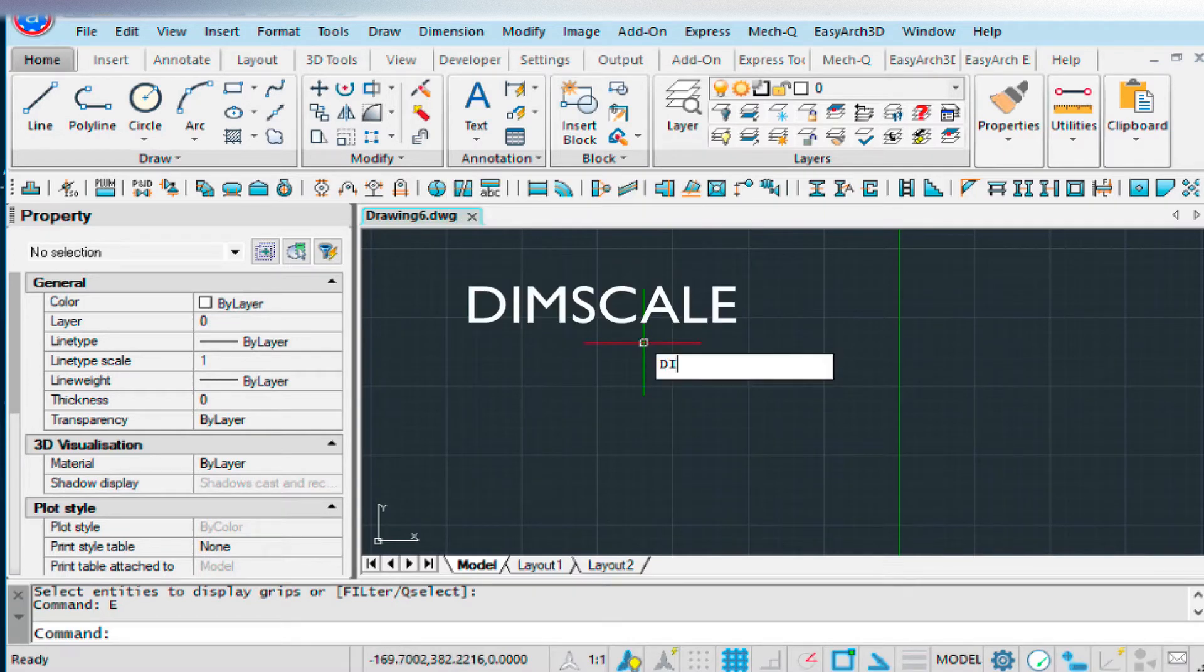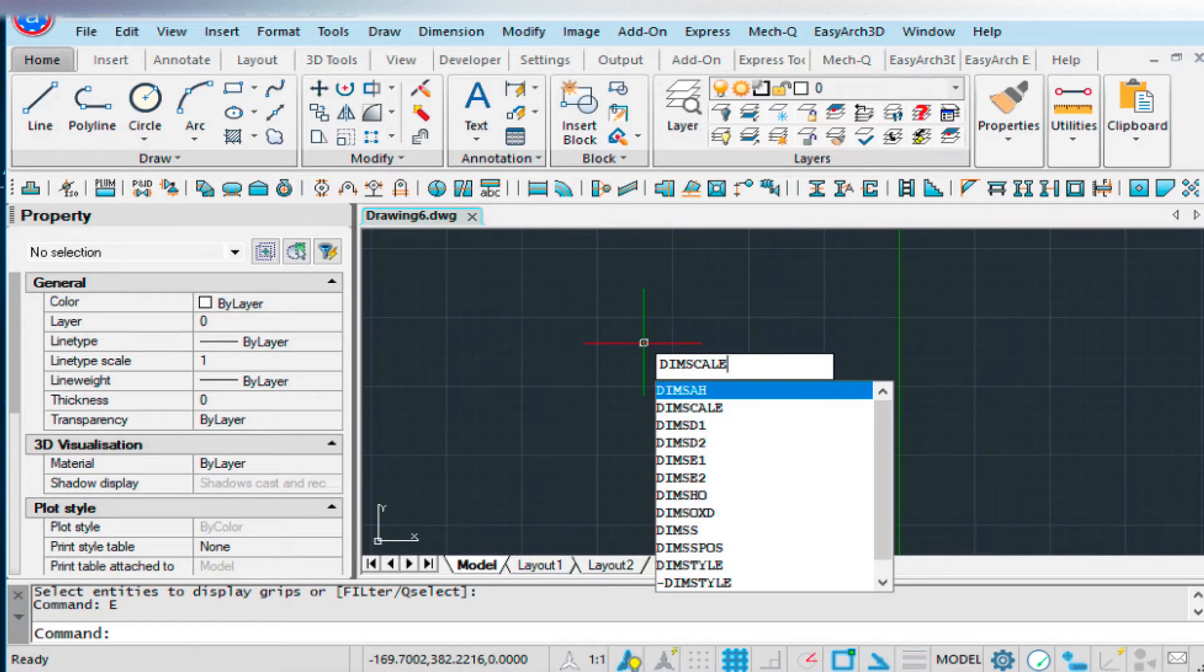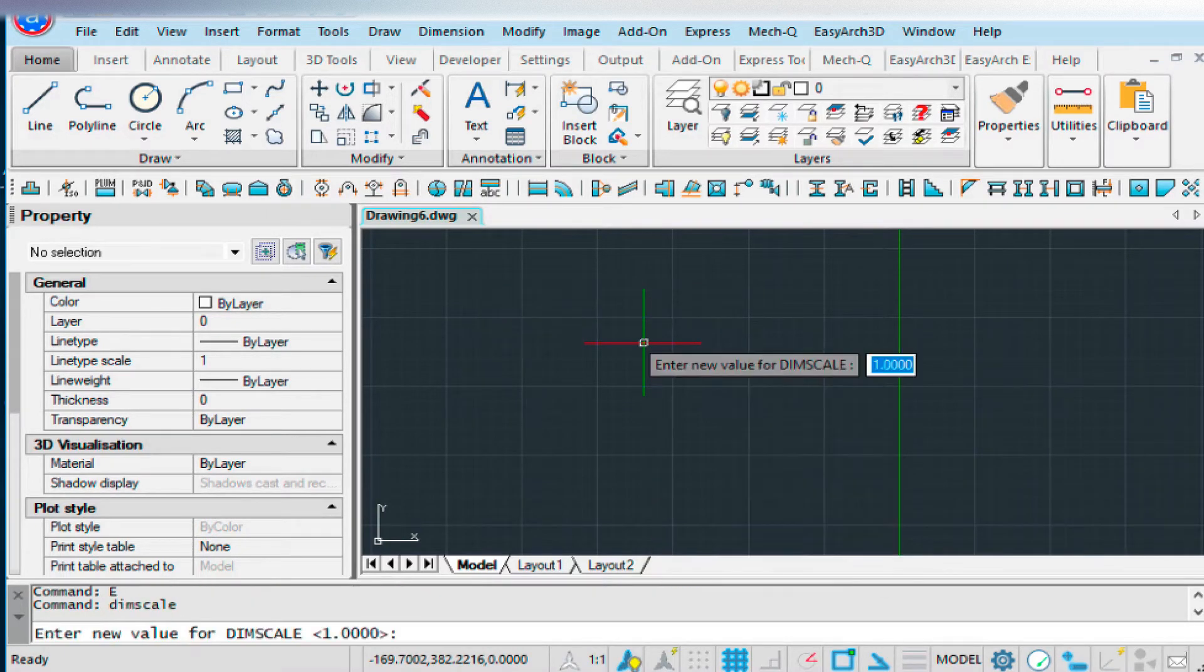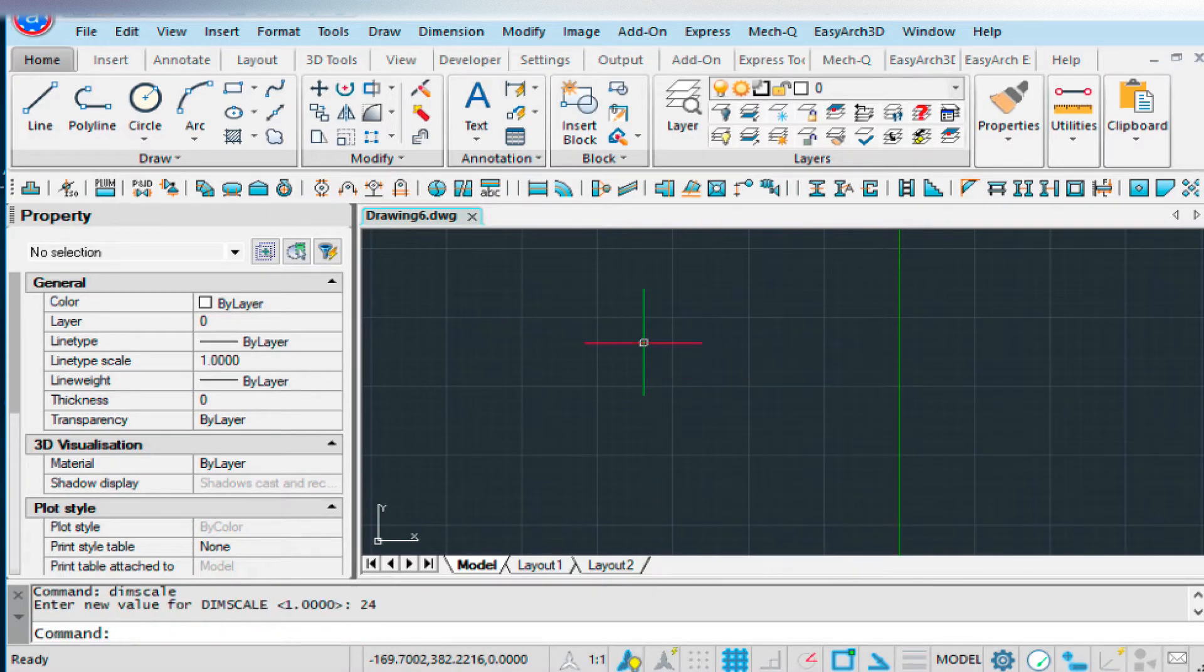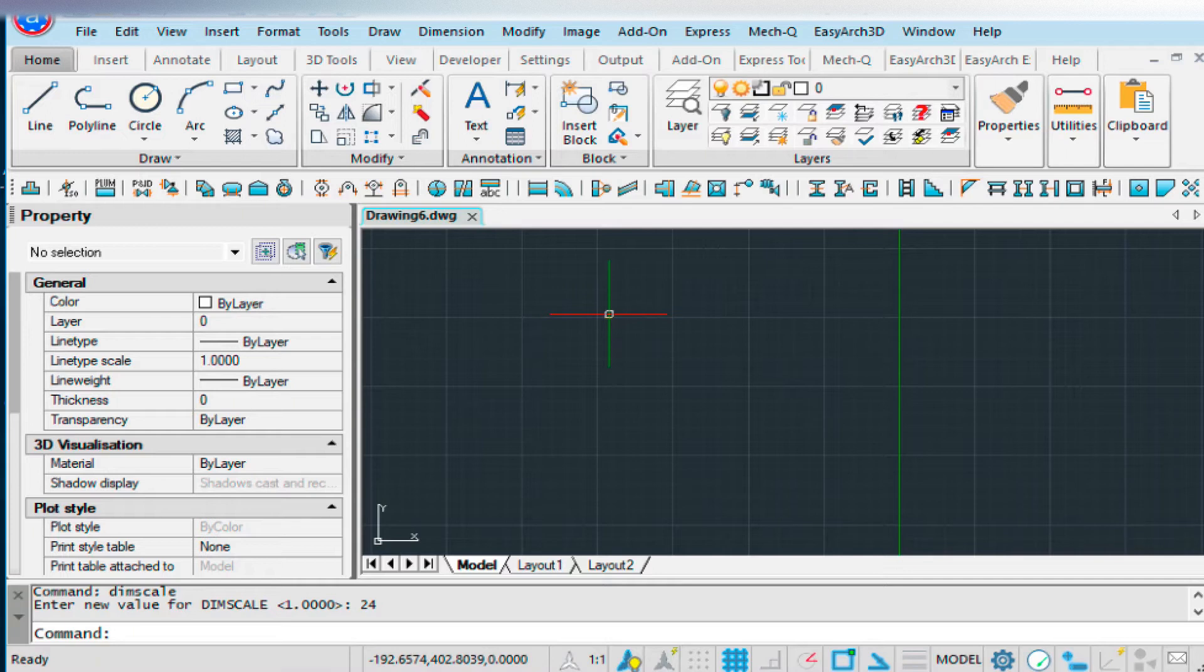As well, the Dim Scale should be set to 24 for today's tutorial, and that equals to half inch. Have a look at the previous video for more about that.